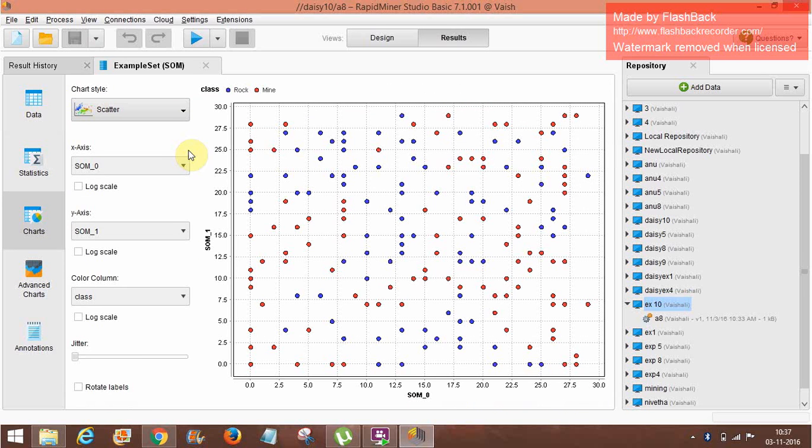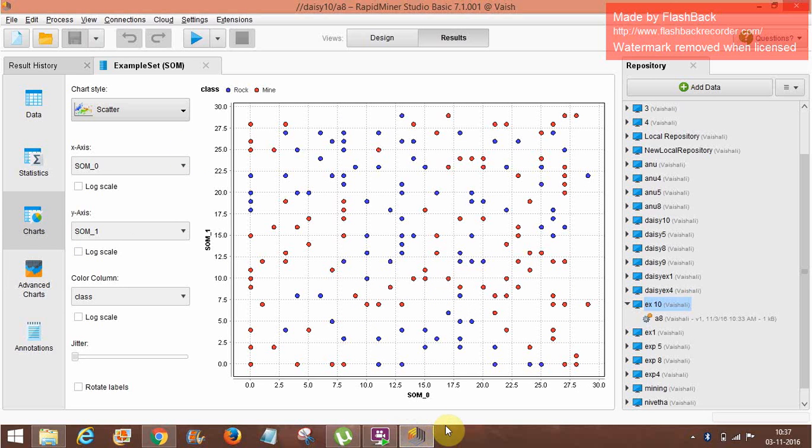And here are the charts. These are the values. And that's all about the 10th lab experiment. Thank you.